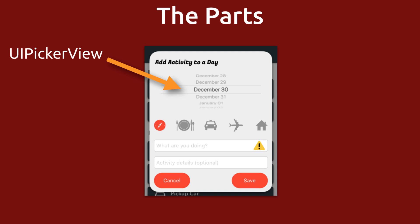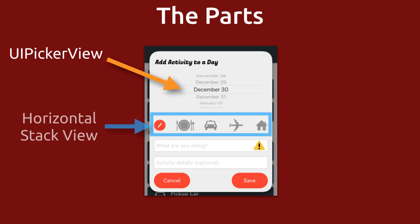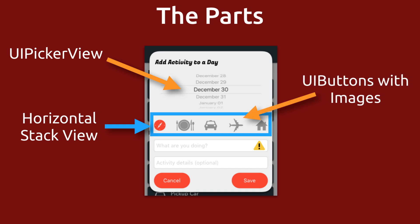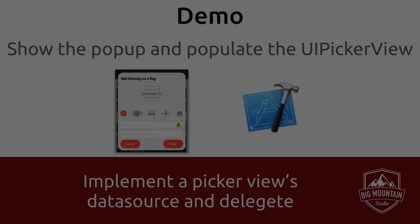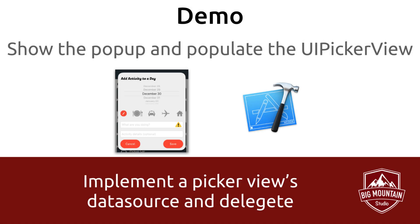Then in another video we're going to add this horizontal stack view which will contain all the activities. These are basically just UI buttons and images but it's going to work a little bit different because we only want one button selected at one time. So we want them to be mutually exclusive. Let's jump into our project and start putting this popup together.